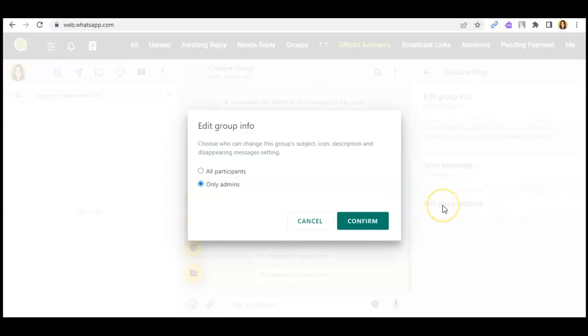If you want only admins to edit the group info, just click on that, or if you want all the participants to be able to edit the group settings, just click on this one. Okay.